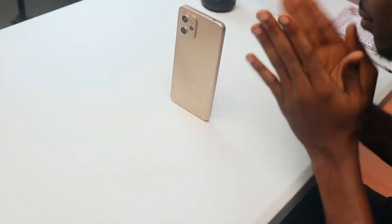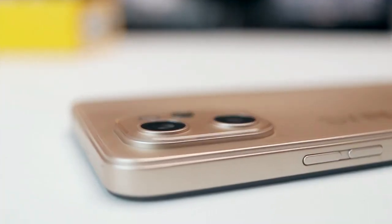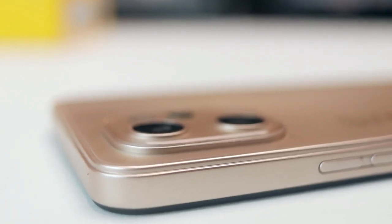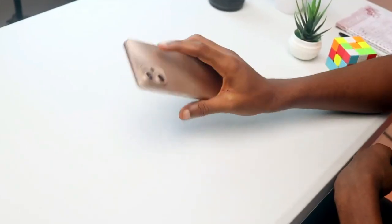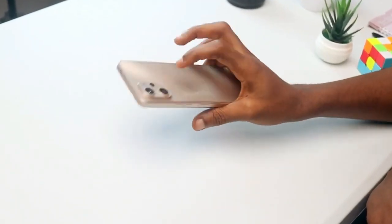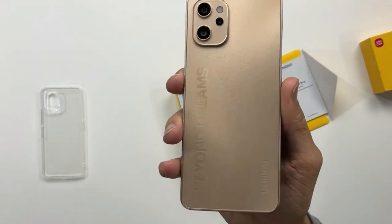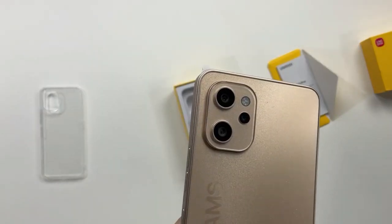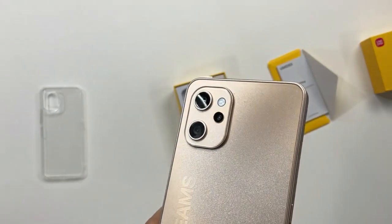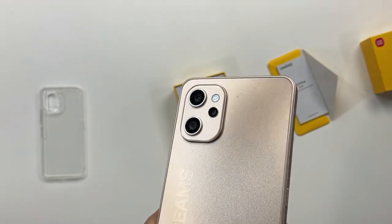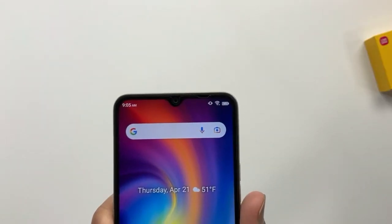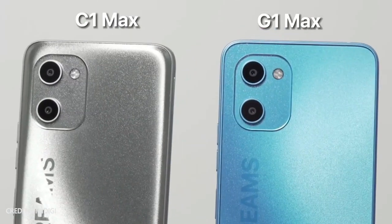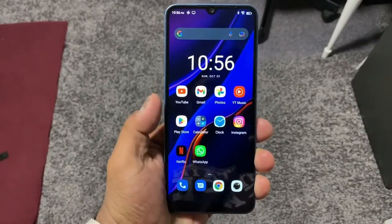Let's get started with the UMI DG A13 Pro. This is the UMI DG A13 Pro. This is the price range of your smartphone — it's around $1.50. This is also the price range for the UMI DG C1 Max.